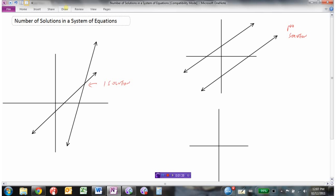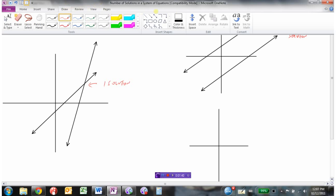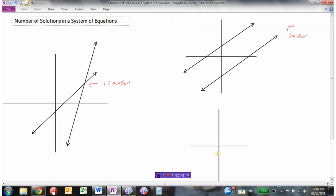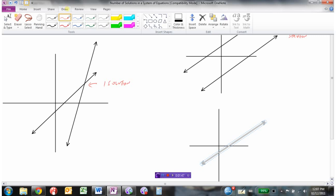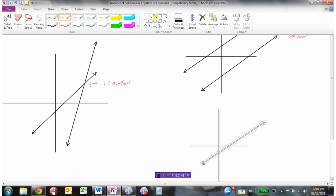We could also have another situation where we have one line, and the other line is exactly on top of the first one.